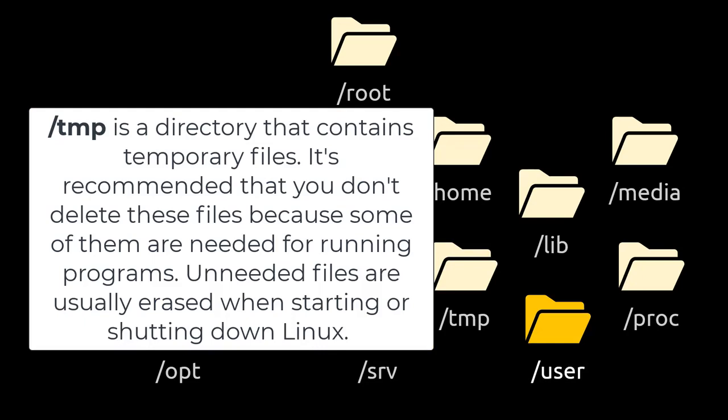/usr is a second hierarchy for user data. It has many directories that contain documentation, libraries, and files for every user, including system administrators. Because of this, it's one of the largest folders in the Linux directory.